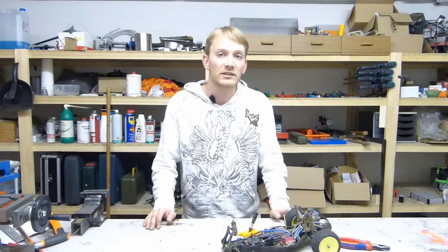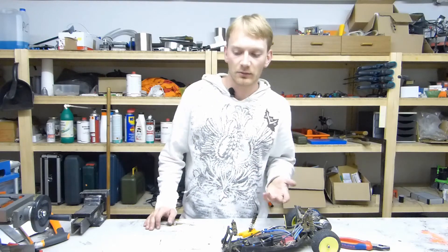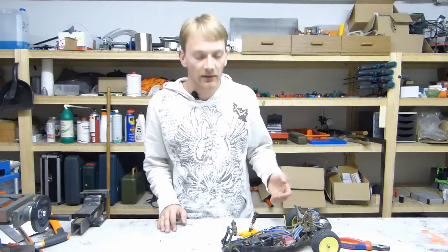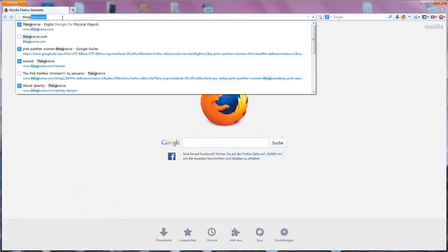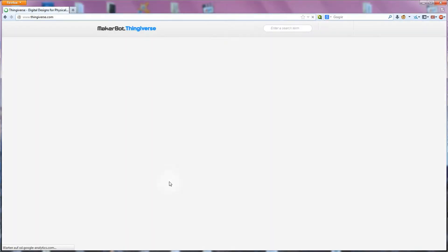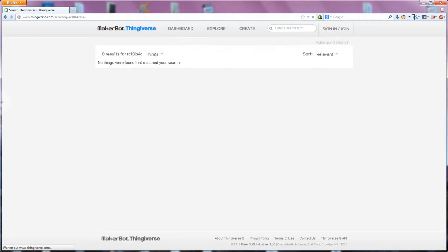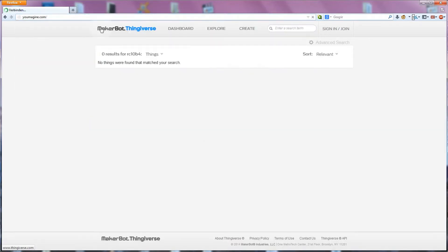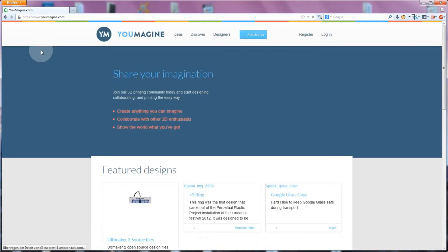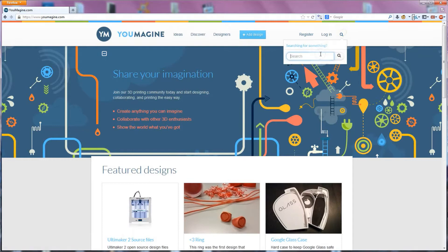Now in printing something, you always start out with a digital file. You can either download a ready-made file from sharing sites like Thingiverse or YouImagine or make your own. Since the search on these sites didn't turn up any ready-made files, I'll model the part from scratch.